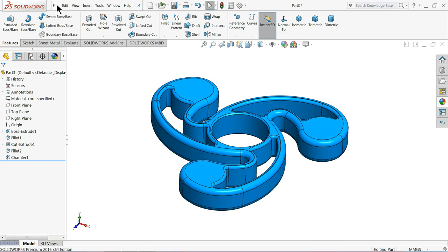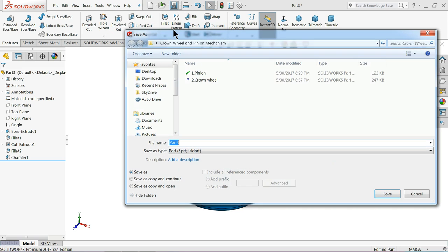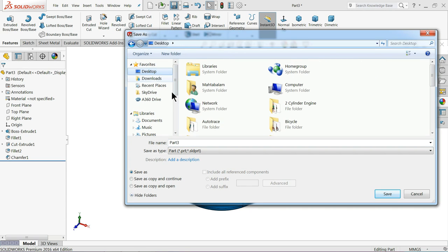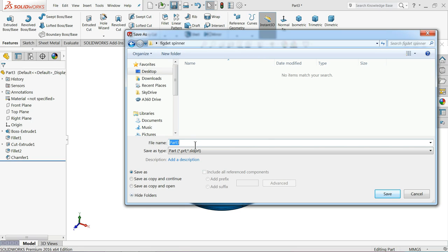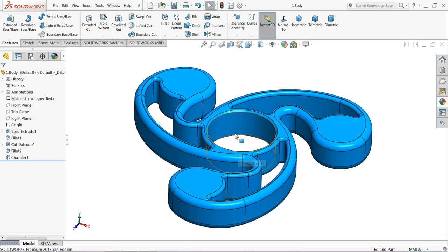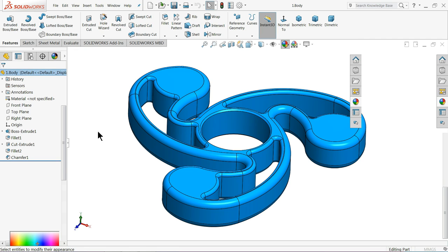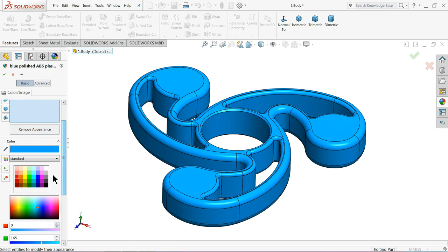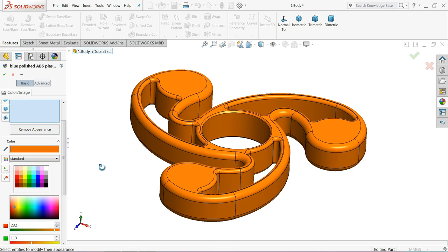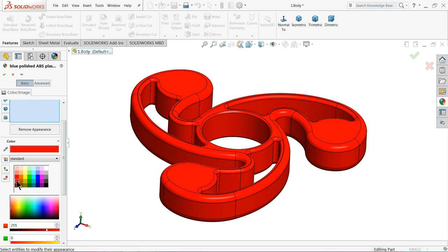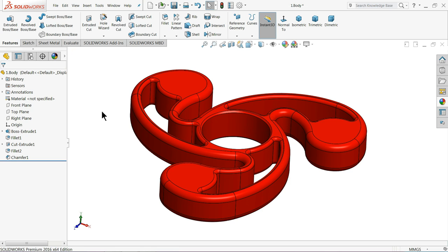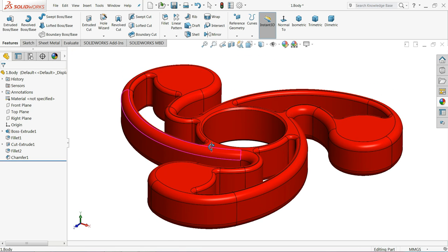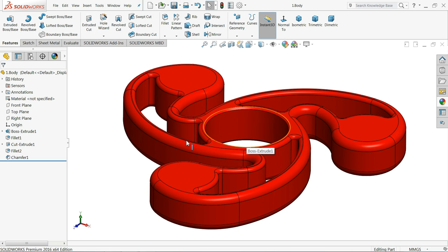So this is your first part of fidget spinner main body. Let's save it. Part 1 fidget spinner body. Let's make the cover upper and lower cover. Let's change the color. Make it red, dark red.